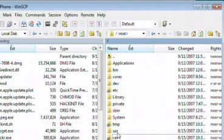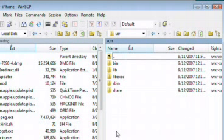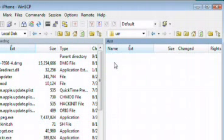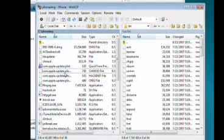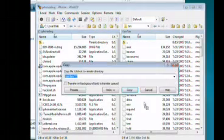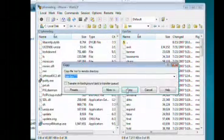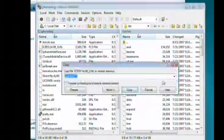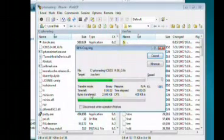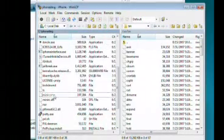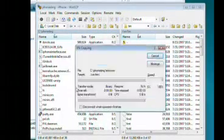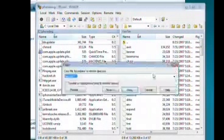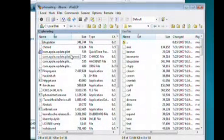Go ahead and navigate to user slash bin directory. And you're going to need to upload from the PC side, these files. I unlock, ice03.4.08 underscore g dot fls, nor, minicom, bb updater.